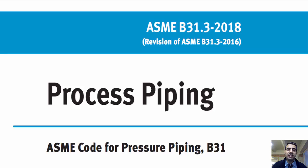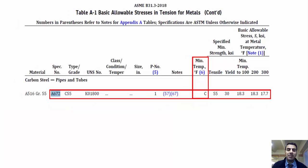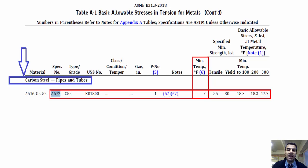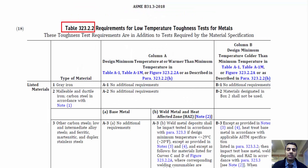For some materials, the minimum temperature is specified by a letter designation in Table A1. Continuing with an example: the minimum temperature of ASTM A672 Grade C55 is specified by letter designation C in Table A1, and the material is categorized as carbon steel pipes and tubes. In this case, we should refer to Figure 323.2.2a and Table 323.2.2.